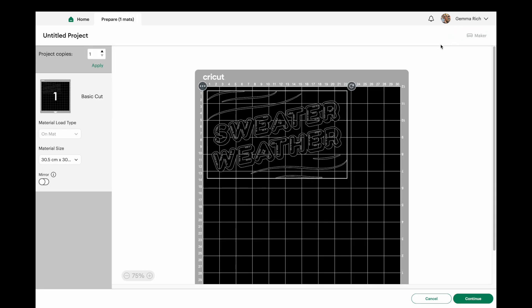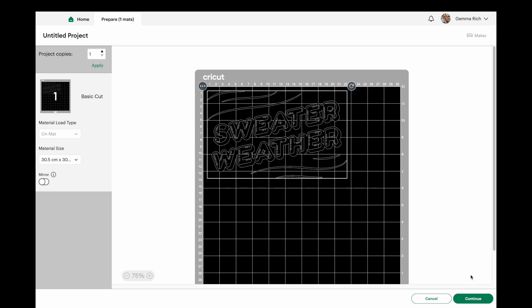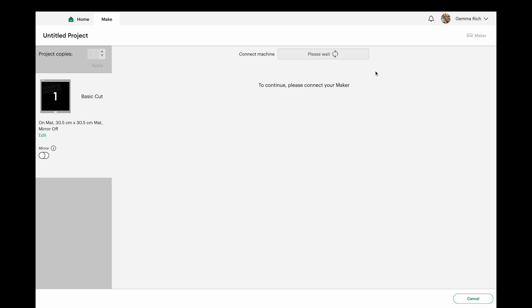I'm just going to leave it the size it is and pretend. So now we've got the option to mirror there still if we wanted to do it manually. What I'm going to do is continue through, it's going to find my machine.